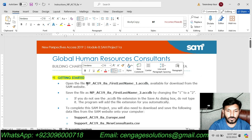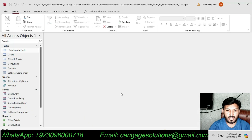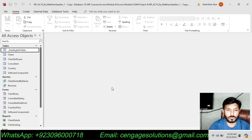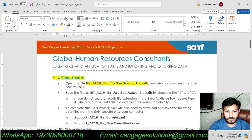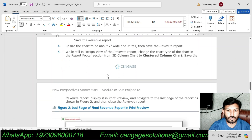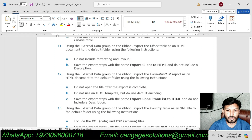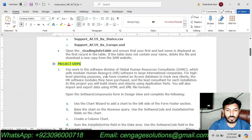Getting started with the assignment, we are supposed to open the Success Database called NPAC19 8A first last name 1. I have already downloaded the Success Database and this is the database we are going to use to solve this assignment. We will apply all the steps to the Success Database and make it in the final form for submission. The main part of the assignment starts from project steps and there are 13 total steps to solve.